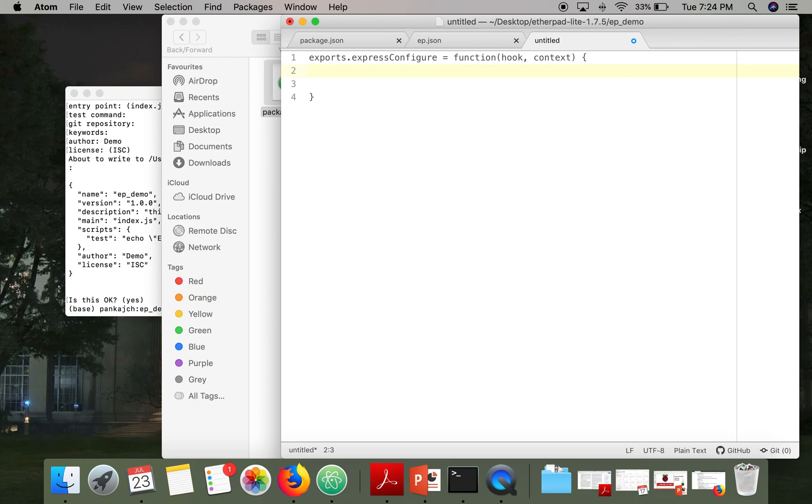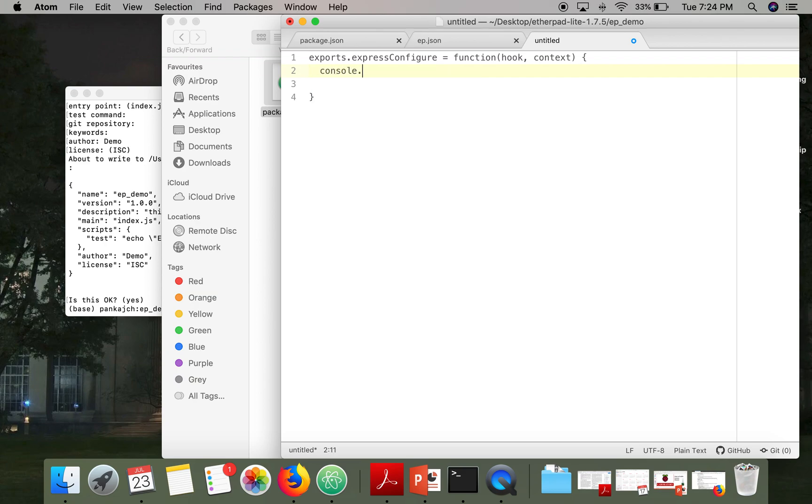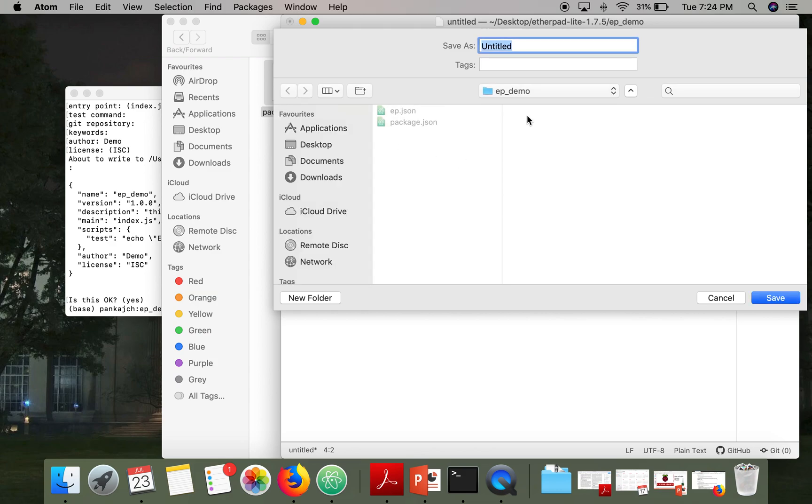So whenever this function will be called, we will simply print some message. And we will save this file index.js in ep-demo.